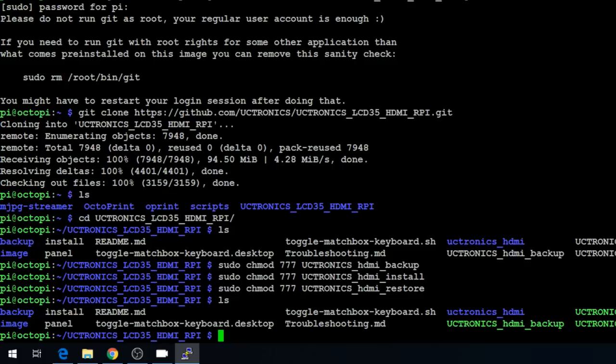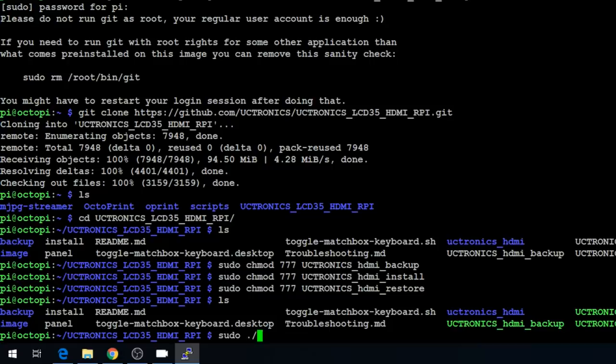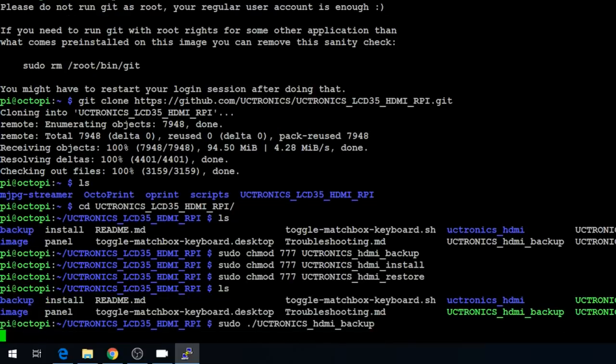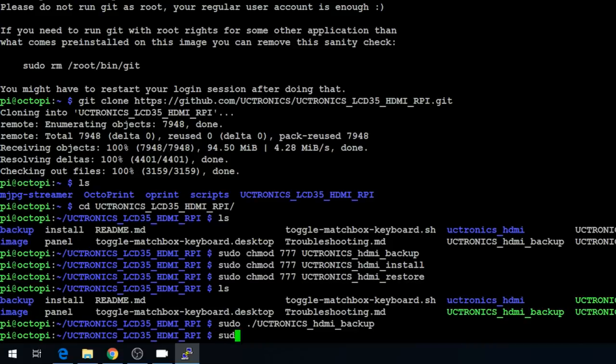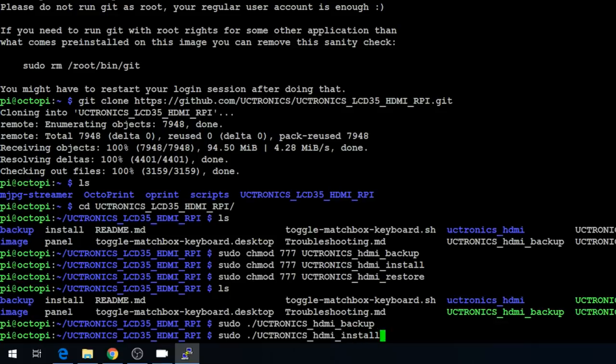Now we're going to issue the uctronix backup utility to back up our current configuration. So we'll do sudo ./uctronix_hdmi_backup. That'll run the backup script. And then after the backup is complete, we can go ahead and run the install: sudo ./uctronix_hdmi_install. And this will install the drivers from scratch.